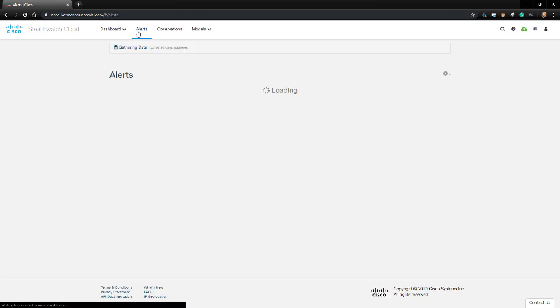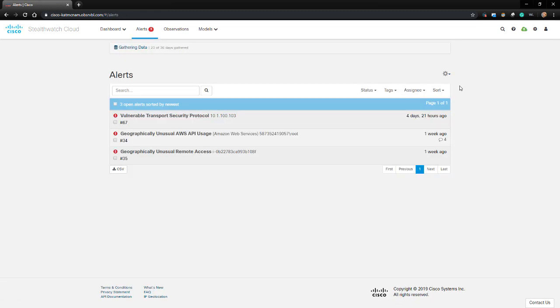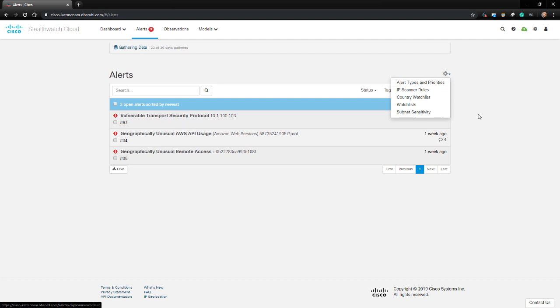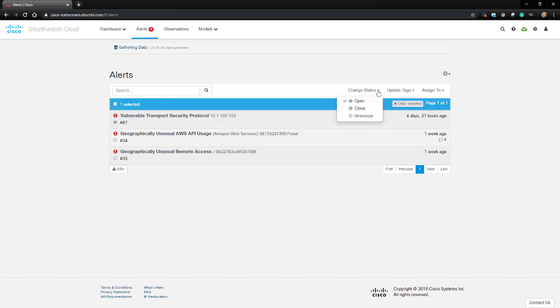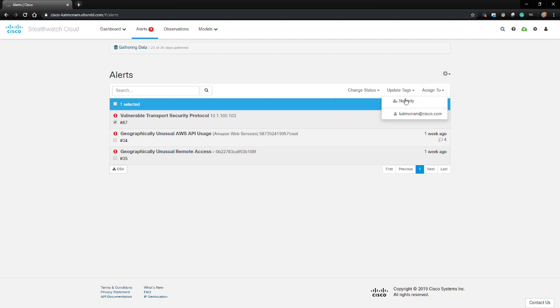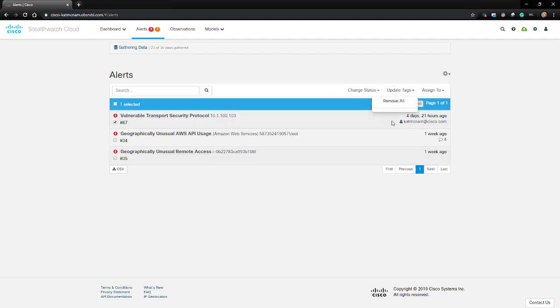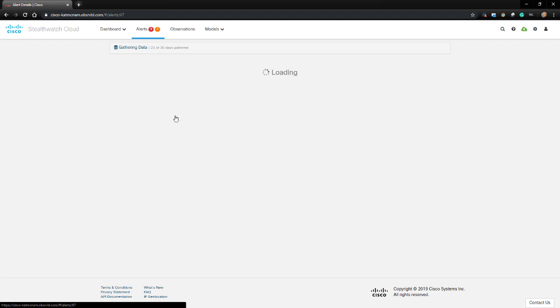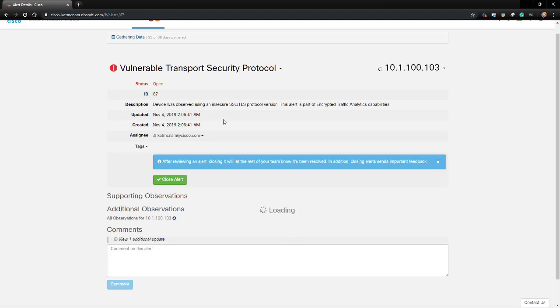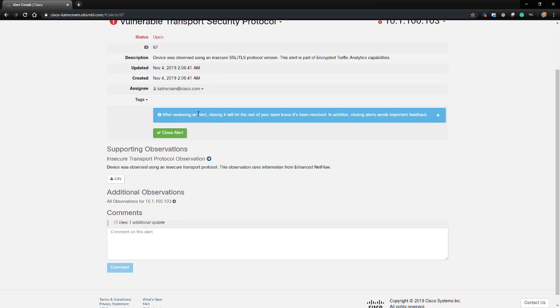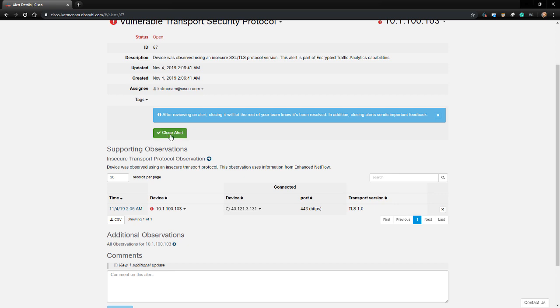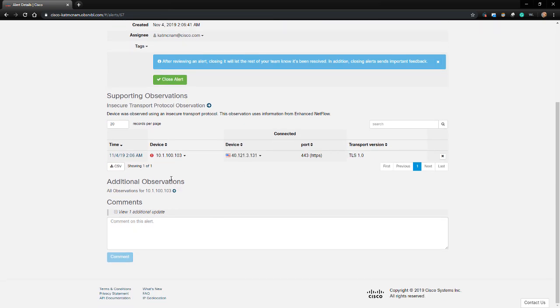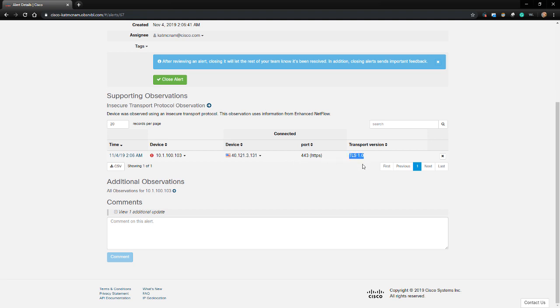Let's go back to the Alerts dashboard. We can change the status of an alert to open, closed, or unsnoozed if that alert has been snoozed. We can also assign an alert to a specific user so they can investigate this further. Clicking on an alert itself will pull up more information about it to allow us to investigate it fully. In this case, we can see that this endpoint was communicating with IP address 40.121.3.131 using TLS 1.0, which is considered an insecure protocol. The thing I really appreciate about StealthWatch Cloud is that the alerts are human-readable, and it's very easy to see the who, when, where, and what that triggered the alert.